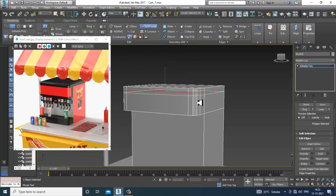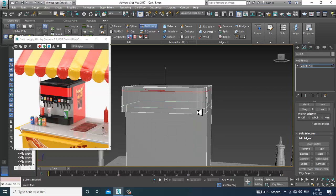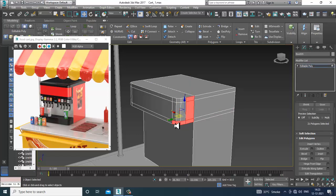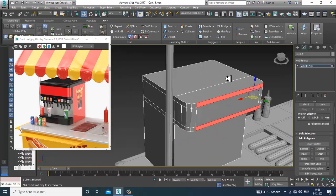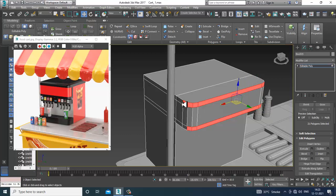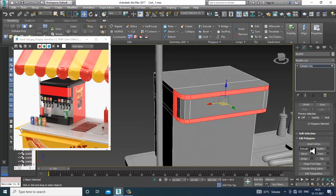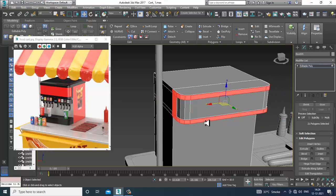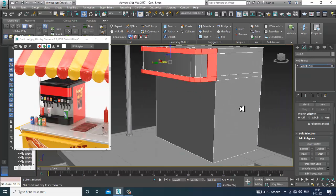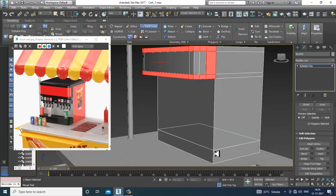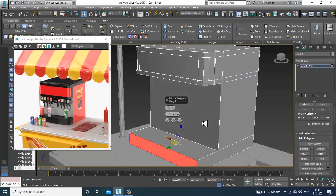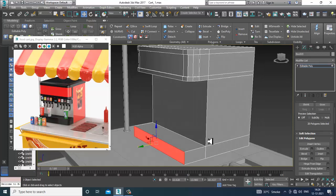Take a swift loop — put one swift loop here and one swift loop here. Select the polygons, select this over here, and slightly extrude it in local normal.